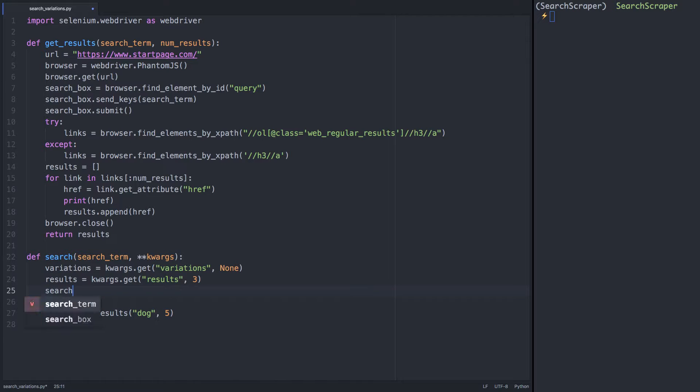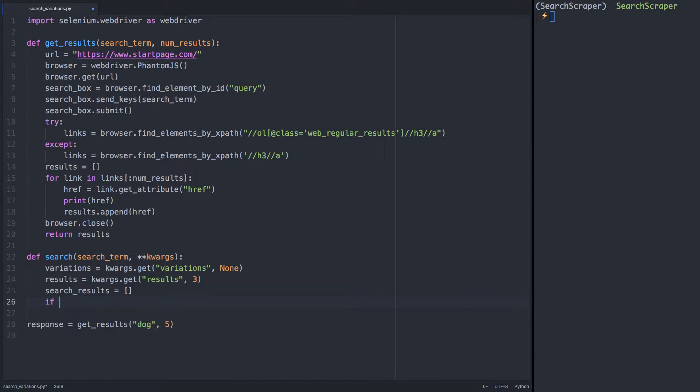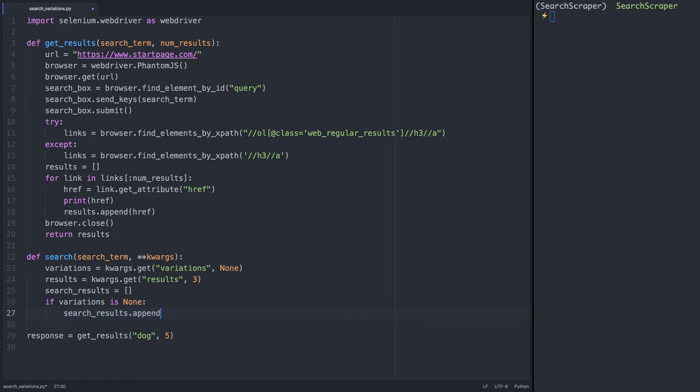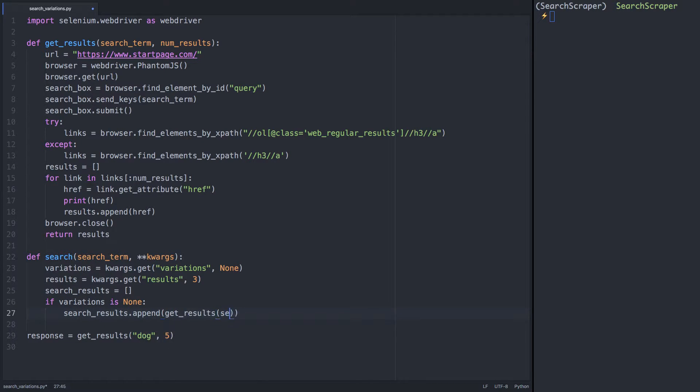We'll create an empty list to store our search results. So if no variations are passed to us, the default is none. In that case, we can just use the normal get results, and we'll append the results to our search results list.